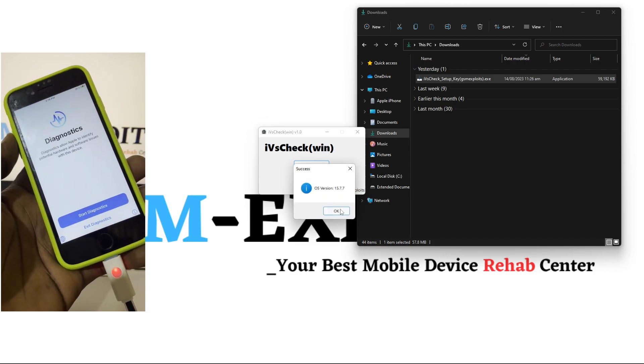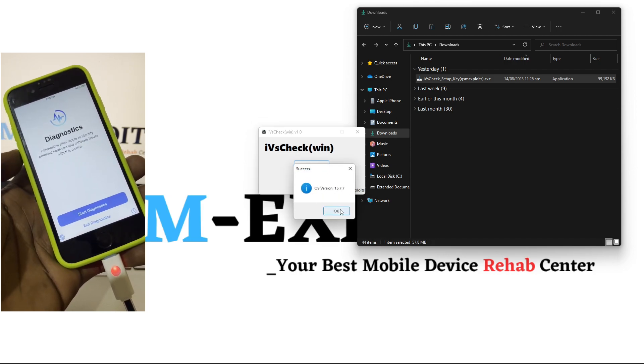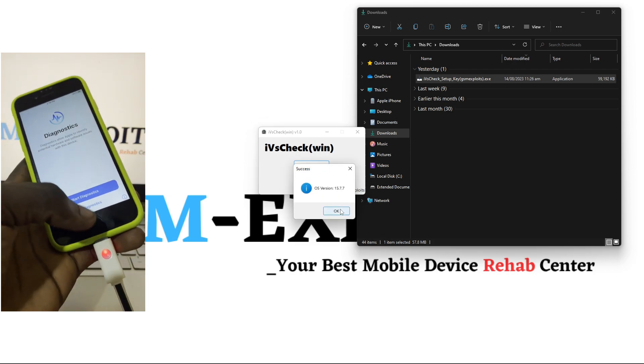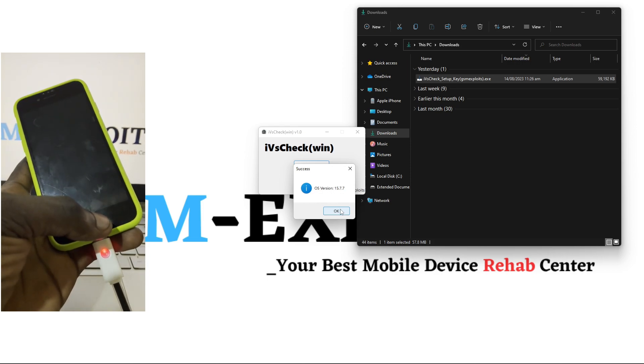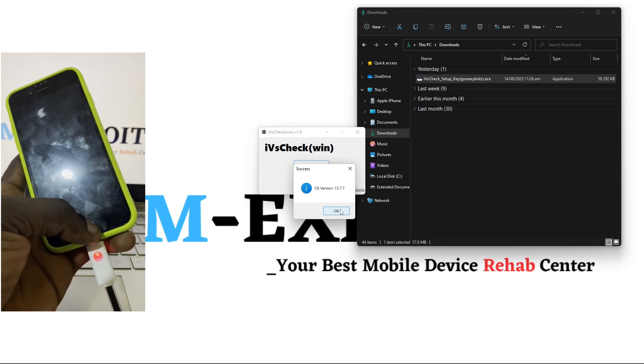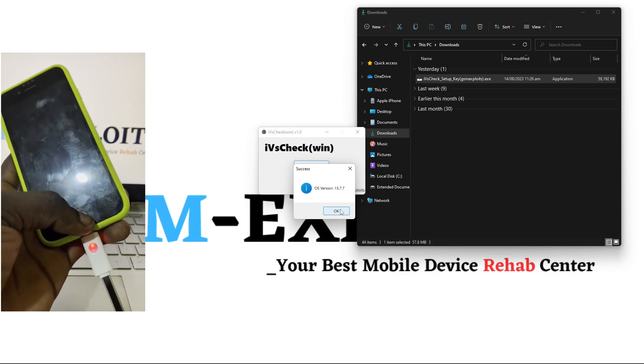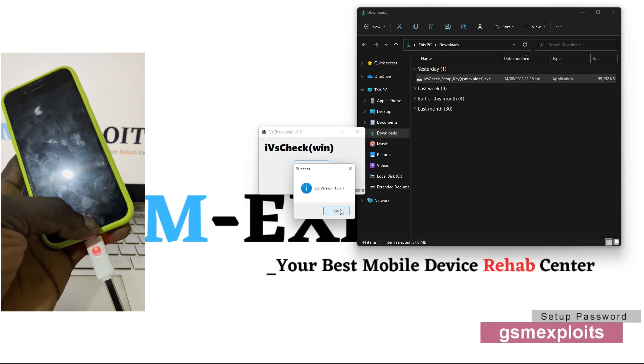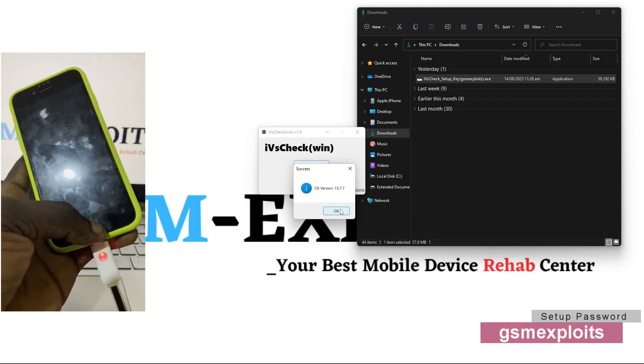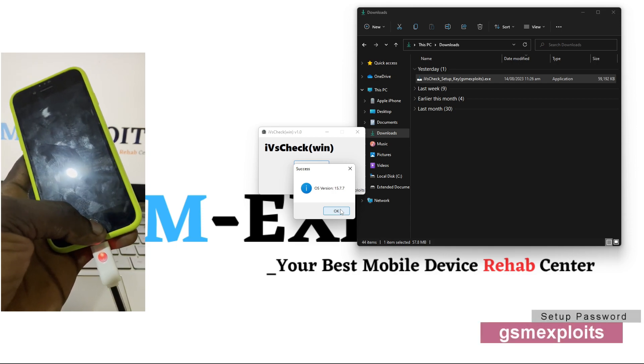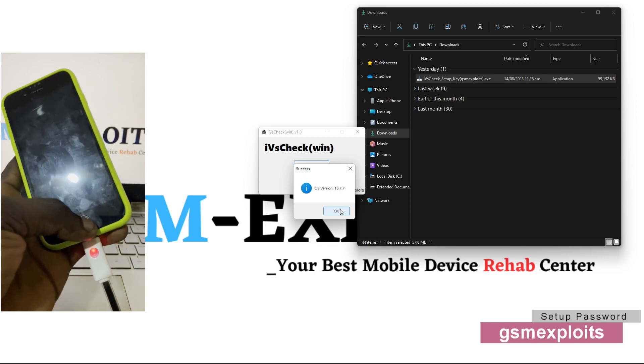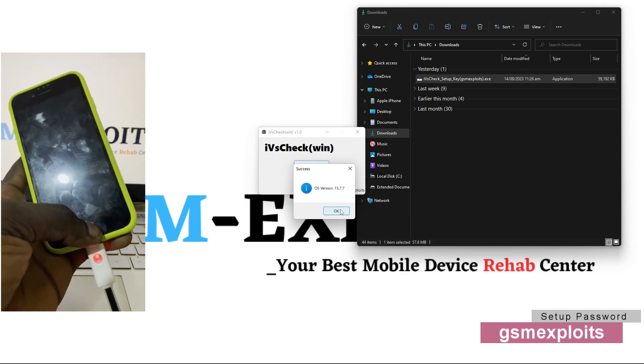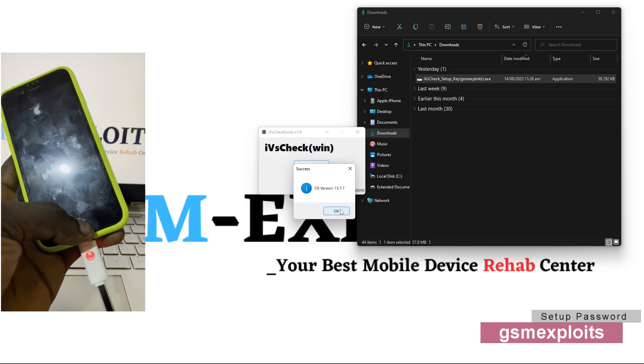That is all. So here is 15.7.7. Thank you very much for watching. I've provided the link in description so go ahead and download it. It's a free tool and the password for the setup is GSM Exploits. That is all, thank you guys for watching. See you again in my next video. Bye!